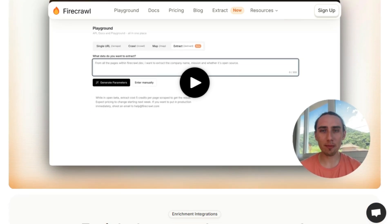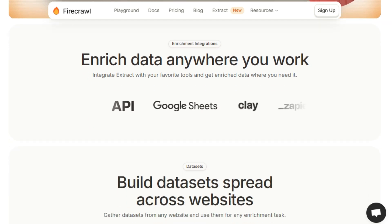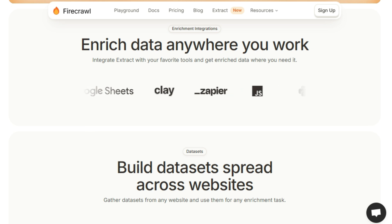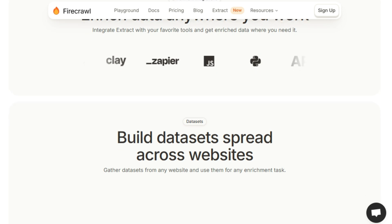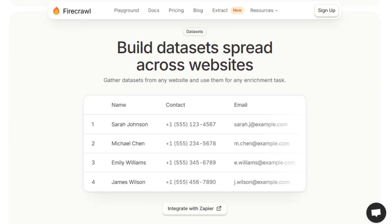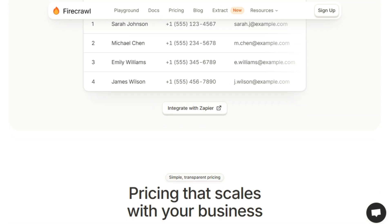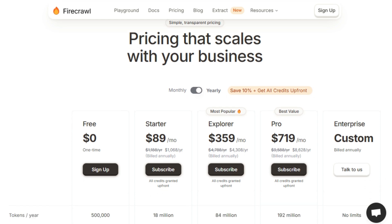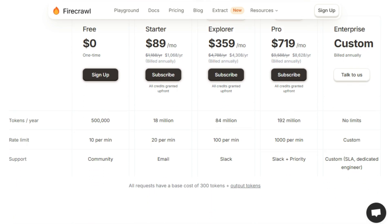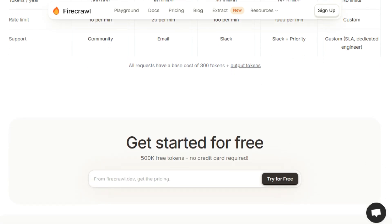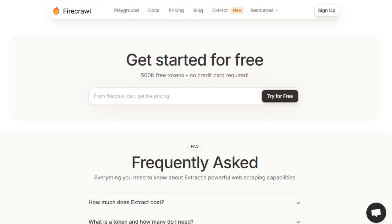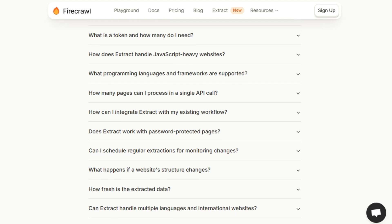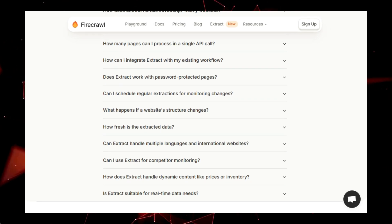Extract offers a variety of features. You can use it for everything from lead enrichment, to AI onboarding, to KYB. You can integrate it with your favorite tools and get enriched data where you need it. Extract allows you to build datasets from any website, which you can use for any enrichment task. The service is designed to be simple to use, with transparent pricing that scales with your business. There's a free tier with 500,000 tokens to get you started without needing a credit card. Extract handles broken scripts, bad data, and wasted time, making web scraping effortless.